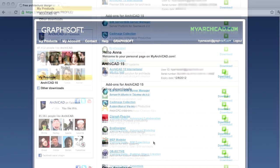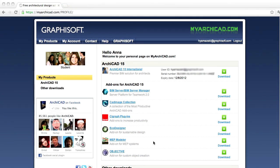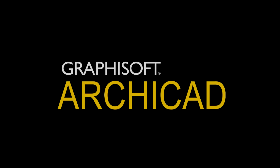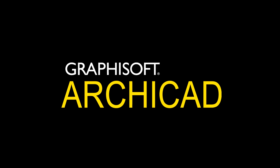For students, we offer a free version of ARCHICAD, including all the add-ons. Visit myarchicad.com for full details. Have fun with ARCHICAD!